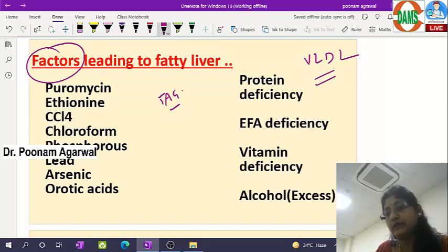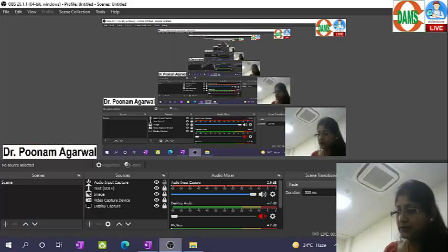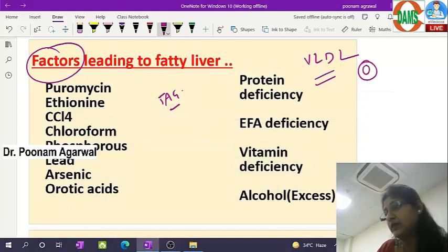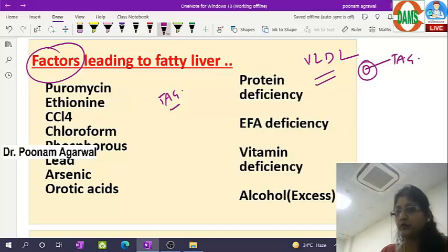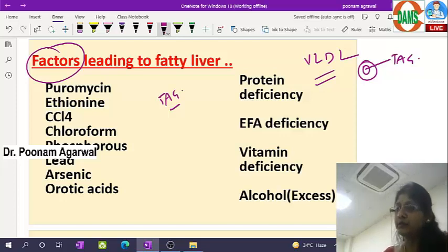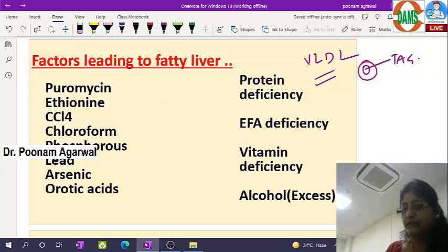All these factors interrupt either with VLDL formation or secretion of VLDL from the liver, resulting in enhanced deposition of triacylglycerol. VLDL is the vehicle that transports triacylglycerol out of the liver. Factors interrupting its formation or secretion result in deposition of triacylglycerol in the liver. These factors responsible for fatty liver include: puromycin, ethionine, carbon tetrachloride, chloroform, phosphorus, lead,